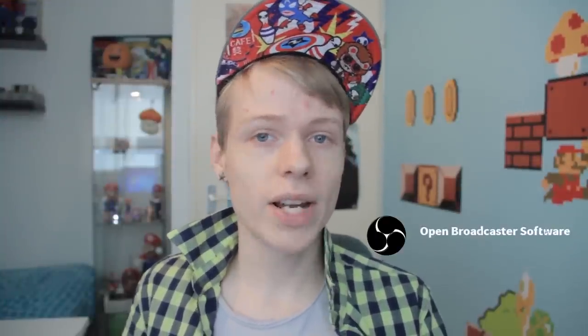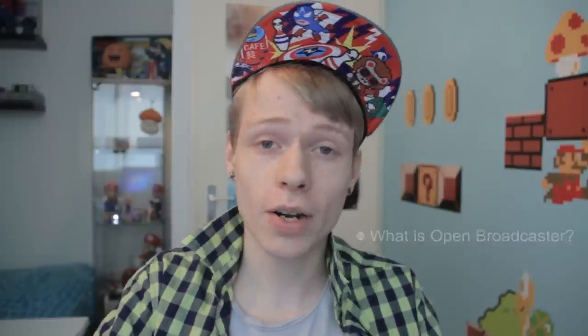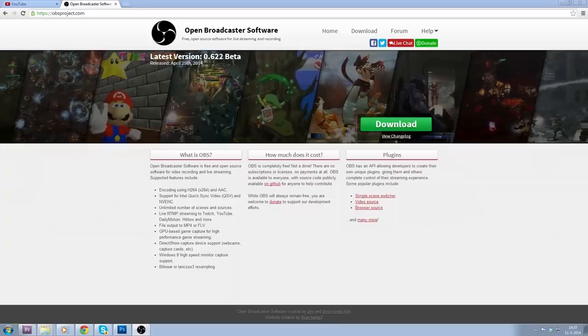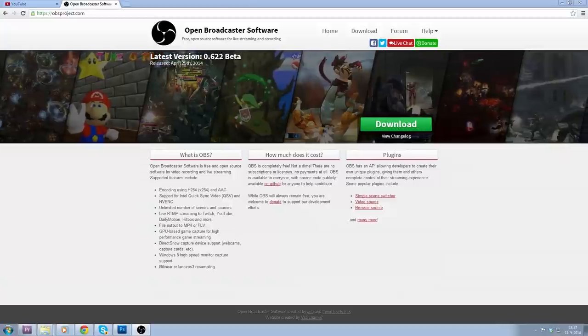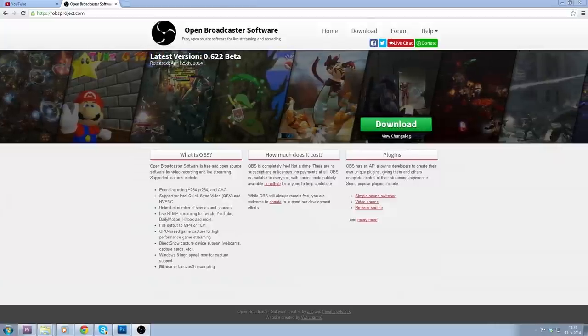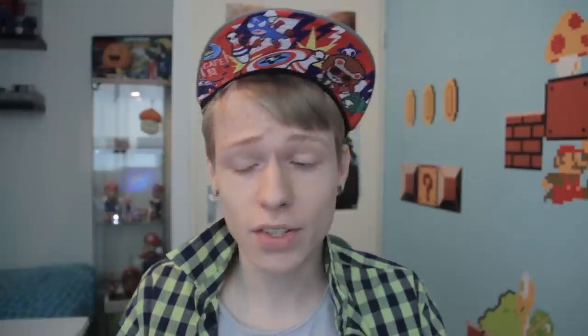Today I'm going to give you some tips, or you could also call it a tutorial, about open broadcaster software. Now you think, what is that? Well, open broadcaster software is a program that you can use for video recording and live streaming, and it's completely free, so that's awesome.